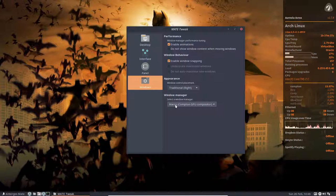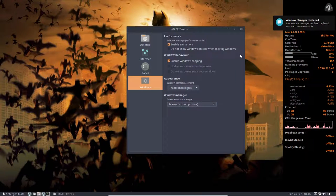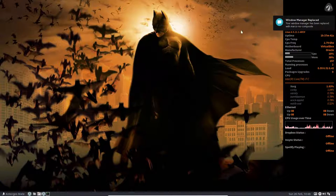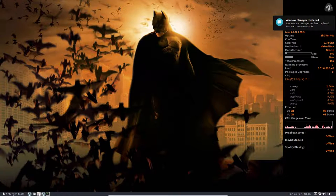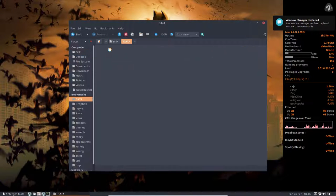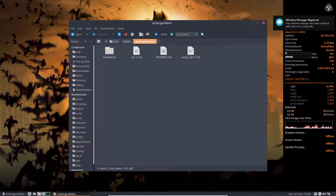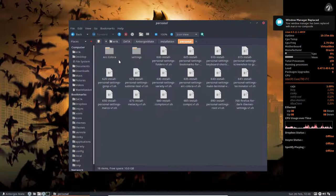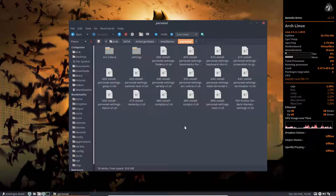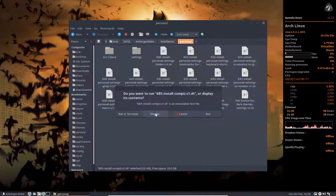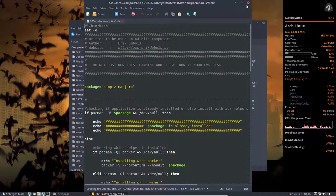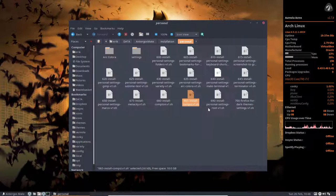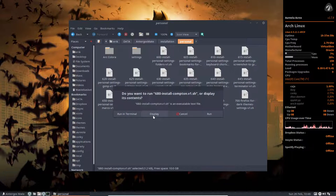We have here, let's go to the no compositor. And get back later. On the GitHub, Data, EntergosMate, Installation, Personal. We have a file which is called install the Compton display.